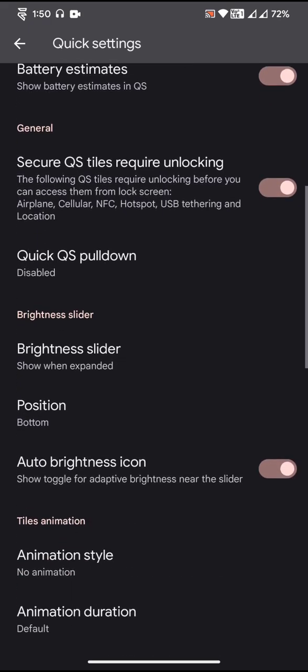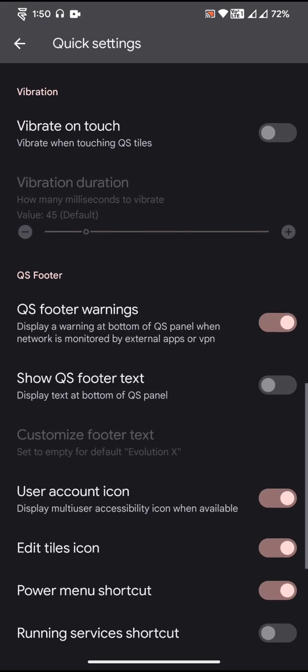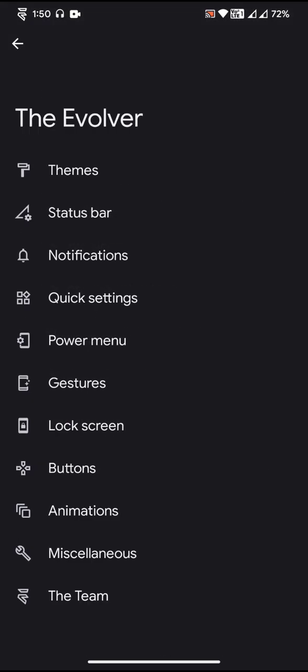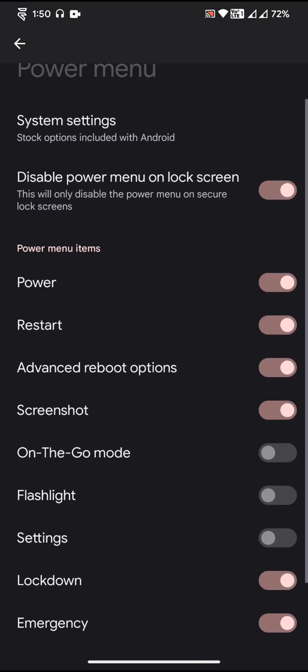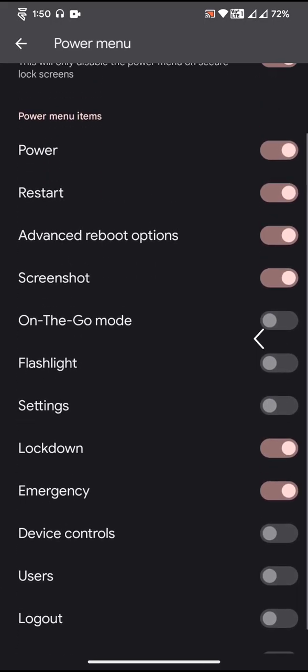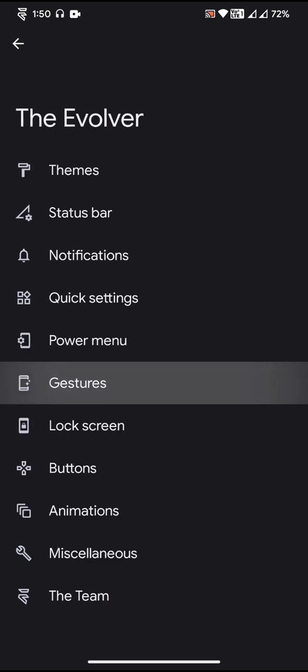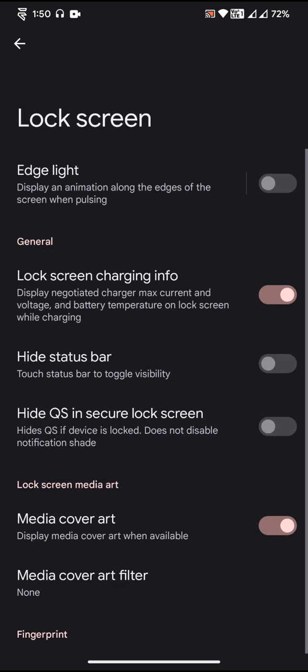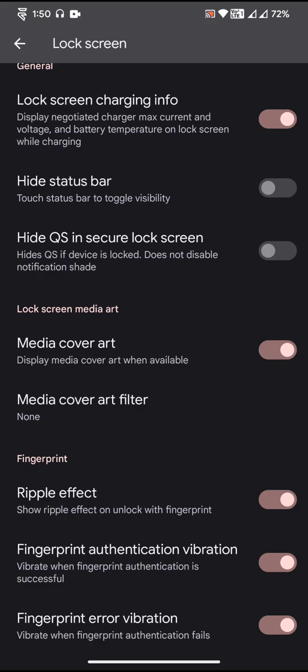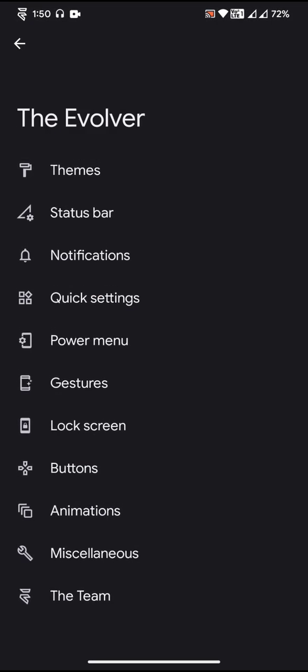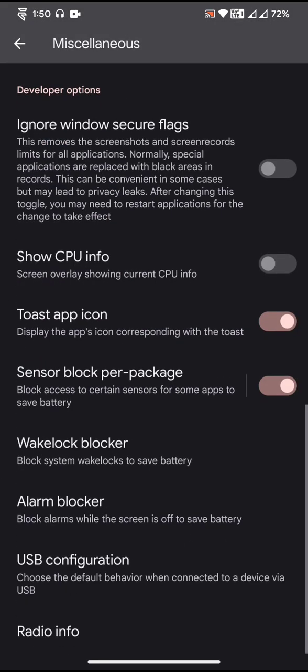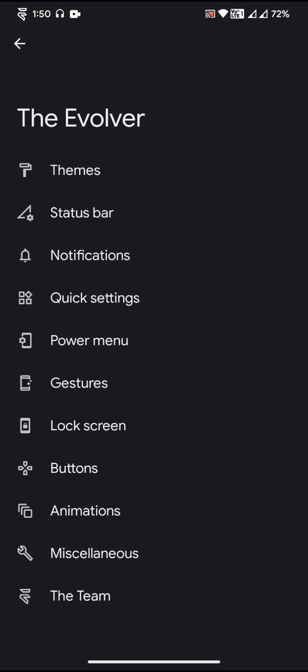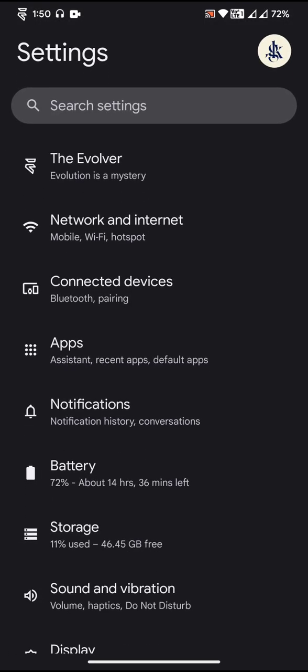You can actually expect to have the default customization option in all the customization items or customization options in this particular section. So everything is by default and everything is actually the same too. There isn't any addition to the customization options.